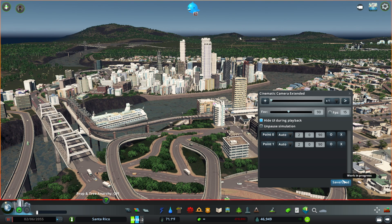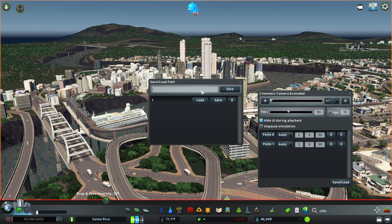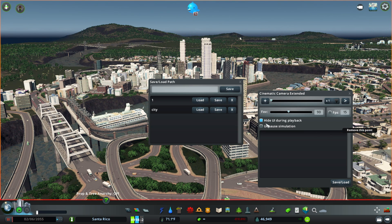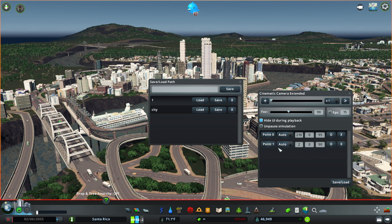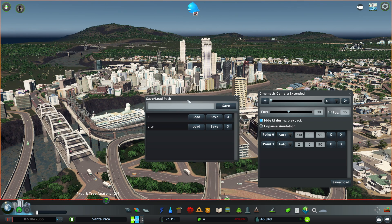The last feature inside Cinematic Camera Extended is the save and load feature, which allows you to save and load camera paths in your city. The top box lets you name your camera path — for example, type 'city' and press save. You can load it back anytime by pressing load. Saved camera paths are not erased after you quit the program and are always available, even transferring across cities.